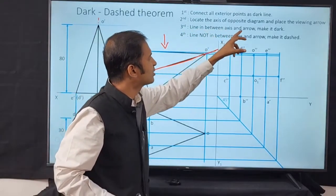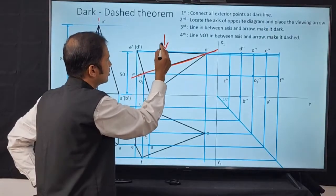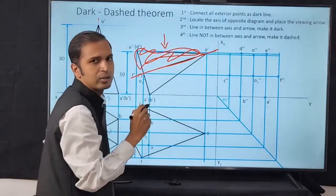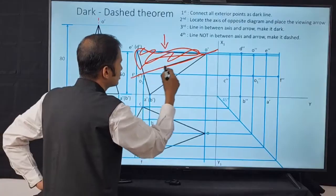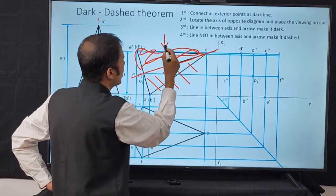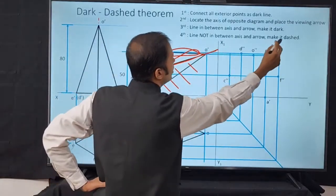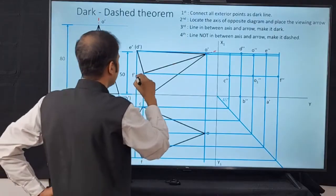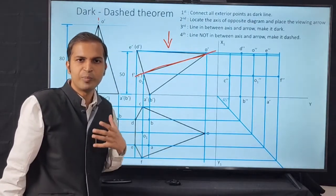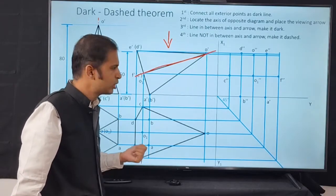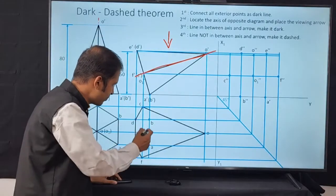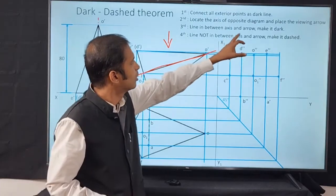Step 3: Line in between the axis and the arrow — make it dark. Step 4: Line NOT in between the axis and arrow — make it dashed. Now let's apply this to the base edges. Take edge AB: the arrow is here, the axis is here, and AB is not in between the arrow and axis — so connect AB with a dashed line. Similarly BC is also not in between arrow and axis — so BC is also dashed.